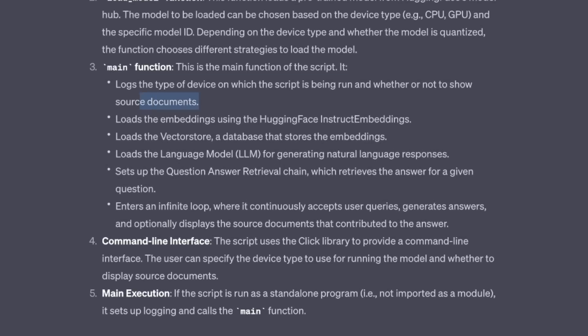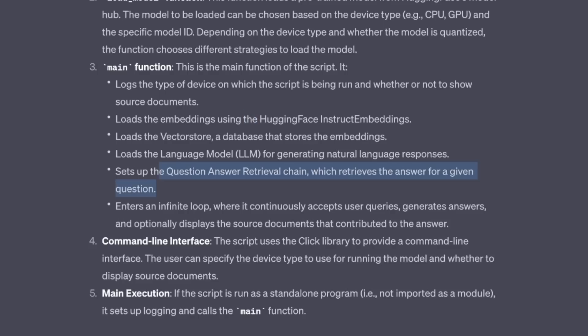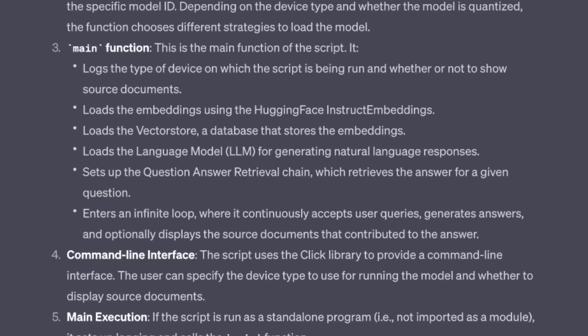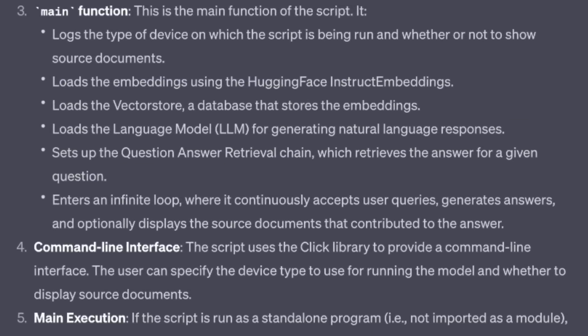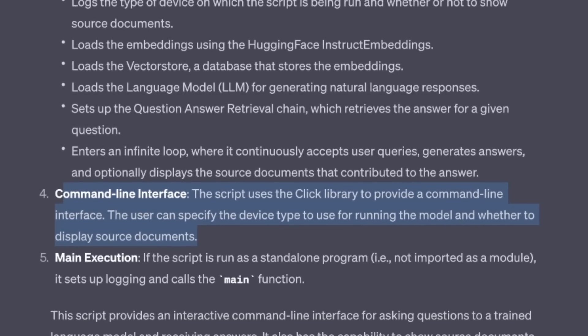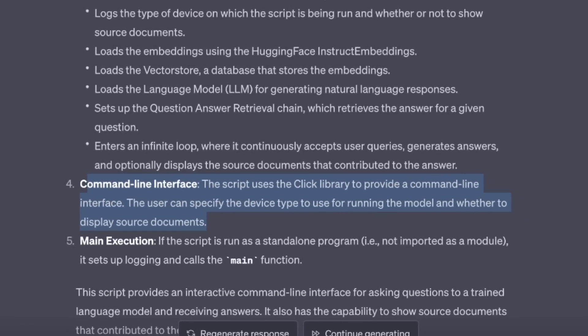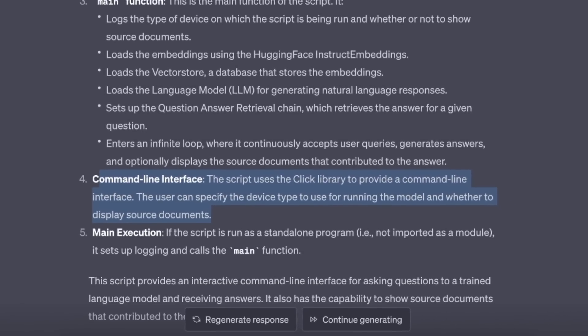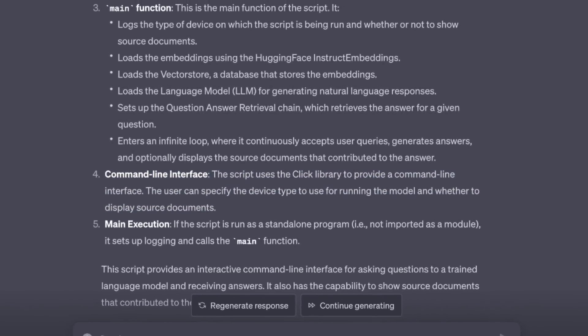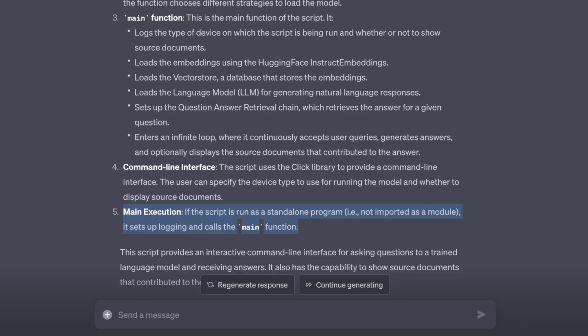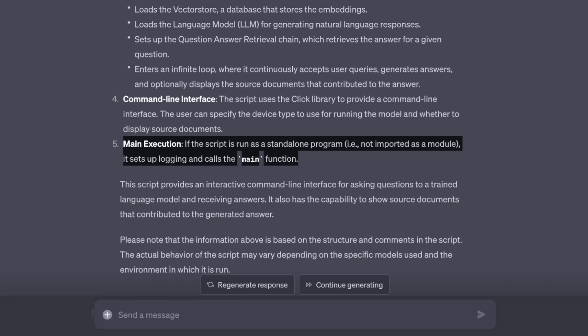This is actually pretty amazing. For example, it says log the types of the device on which the script is being run or whether or not to show the source documents. This is correct. And then it also identified different other components within the main function. This is pretty neat. It's like you have somebody who is reviewing your own code. I am using the click library to provide command line interface. It correctly identifies that. And then it correctly identifies the main execution as well.